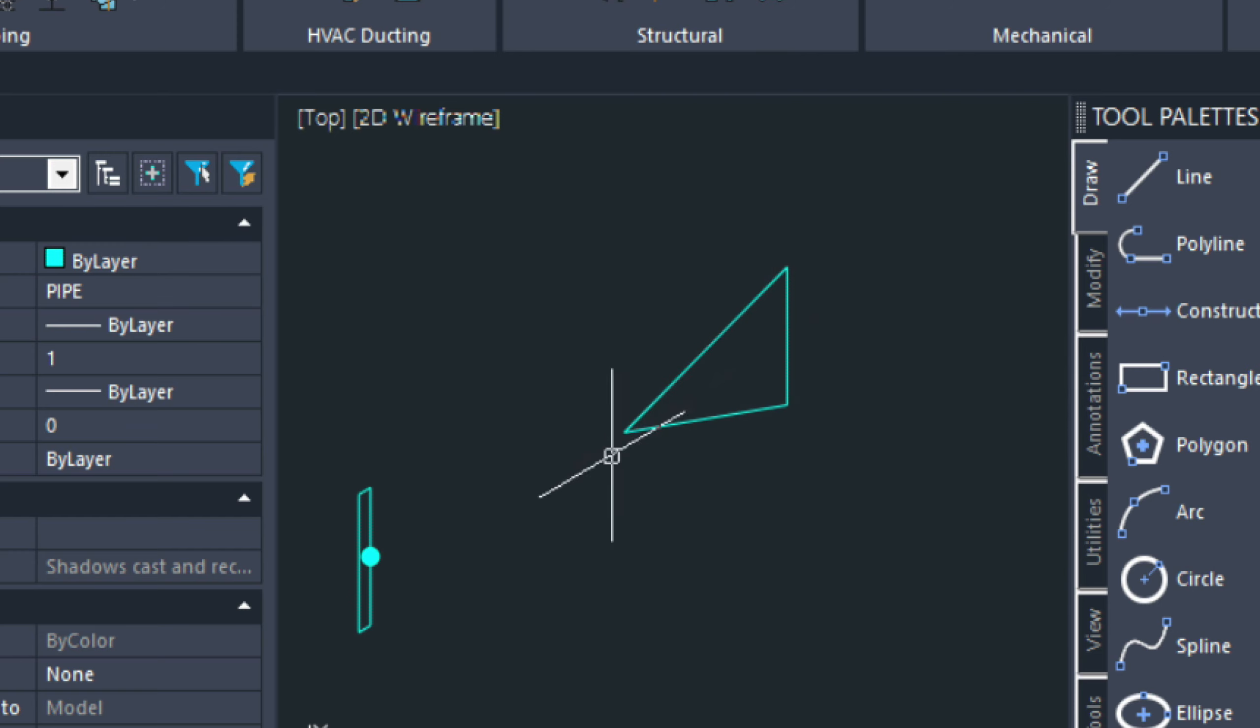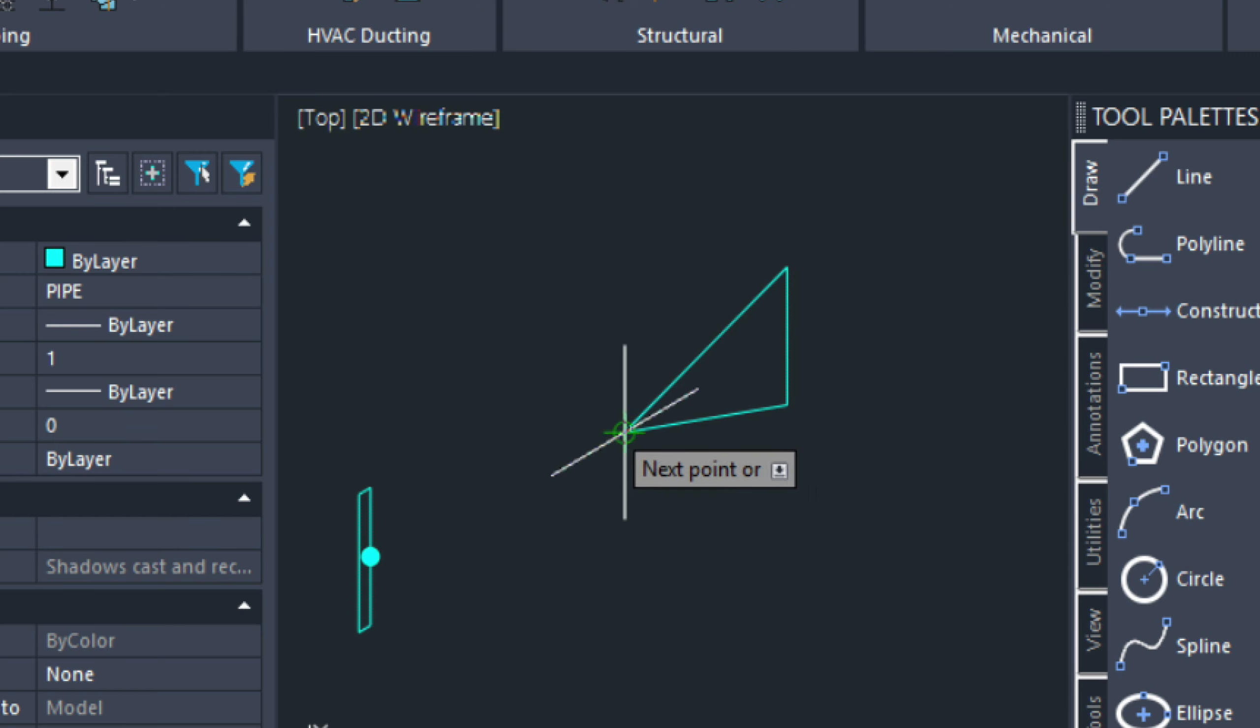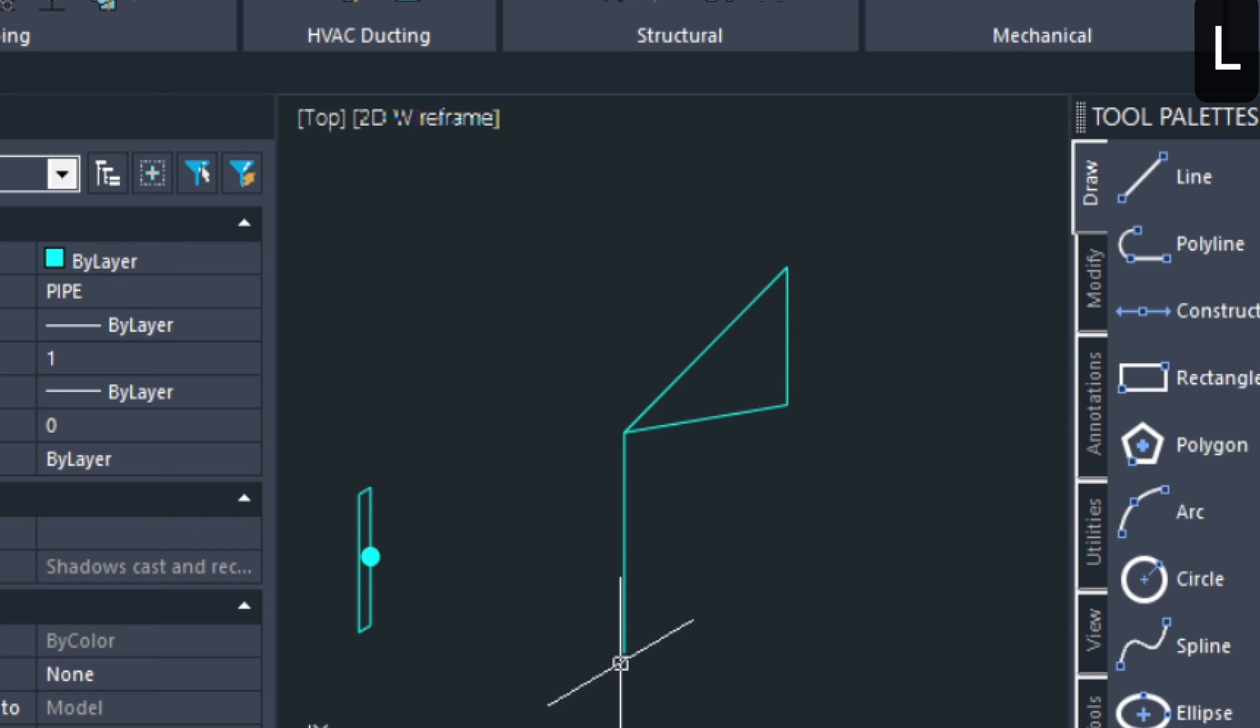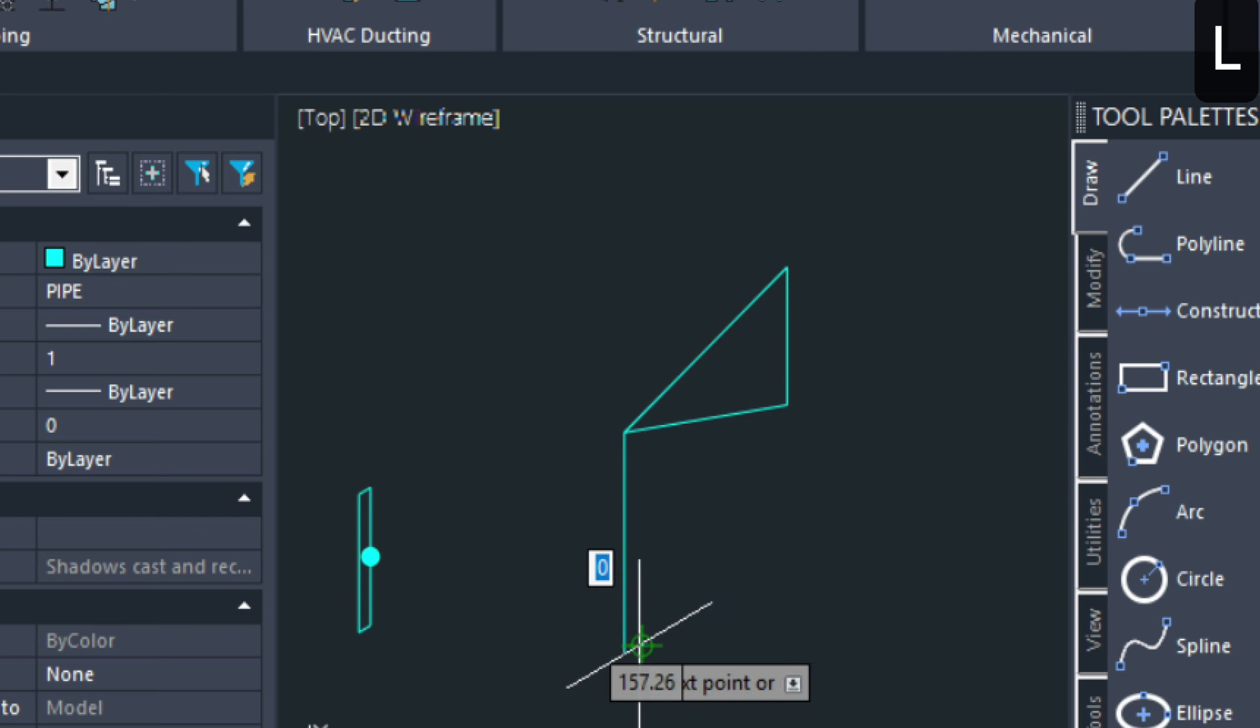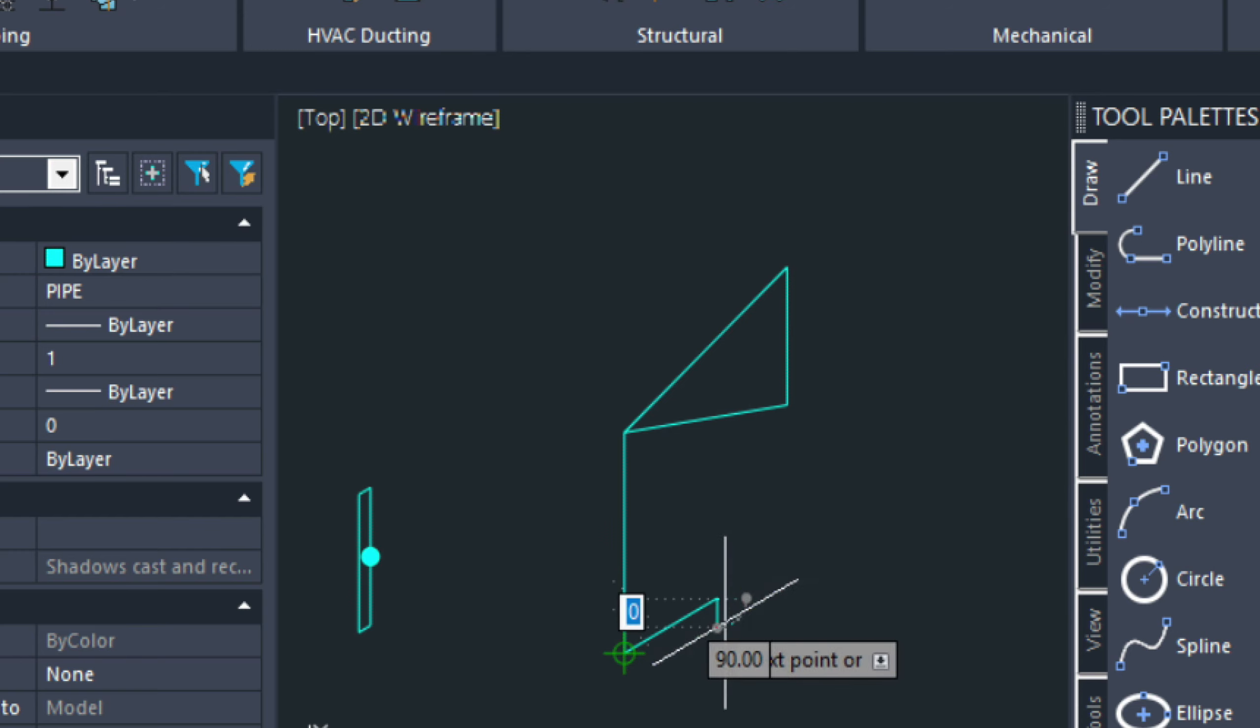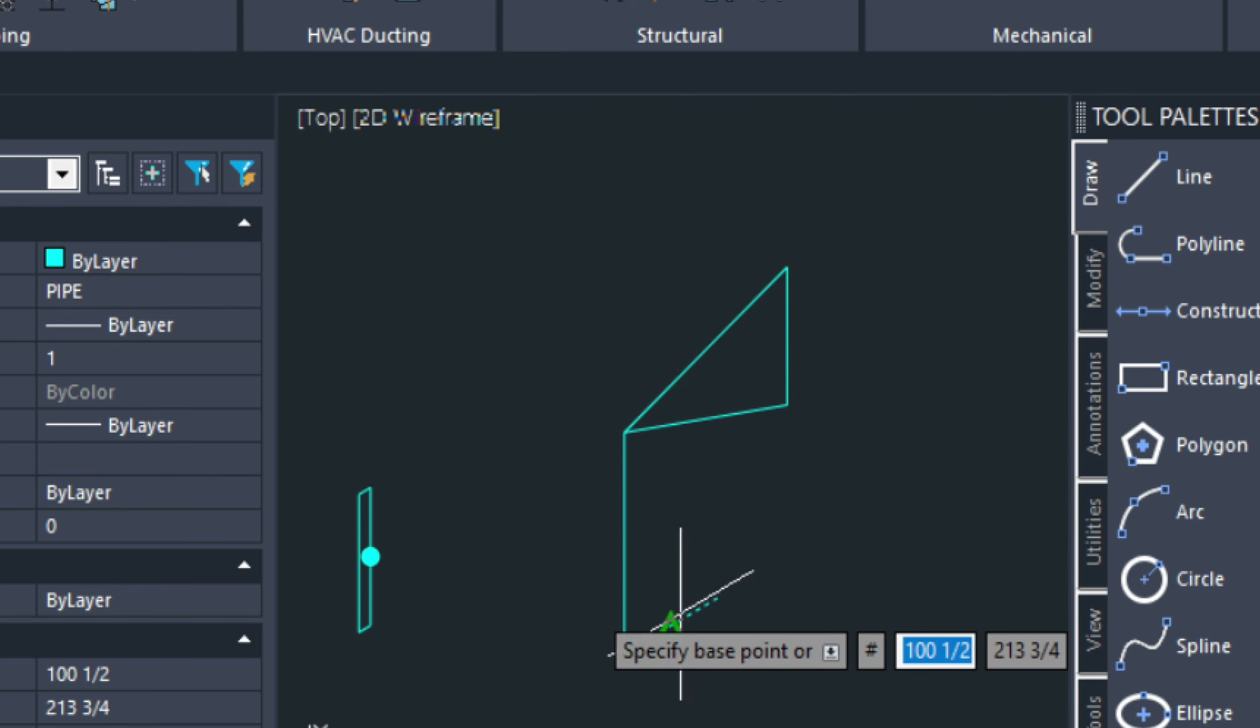And that's a half an inch. So, if we come down half an inch. And then we draw another line in at a quarter of an inch.